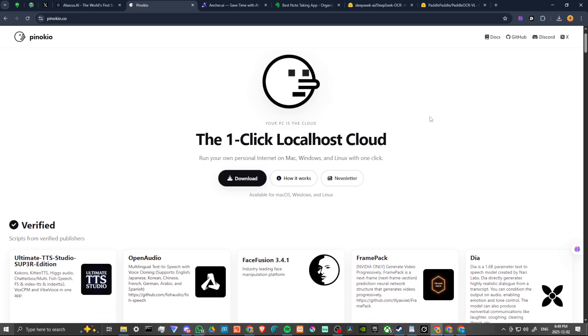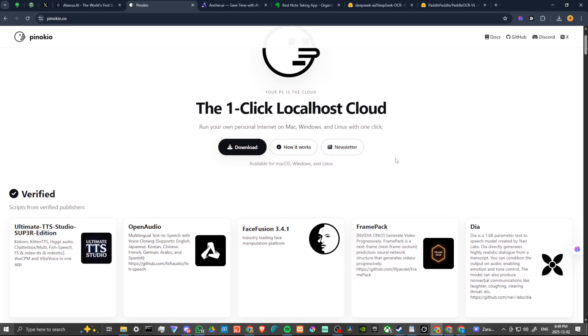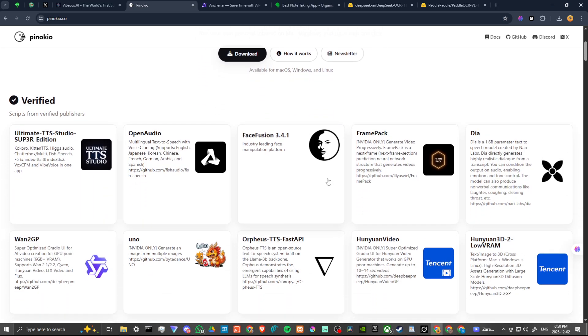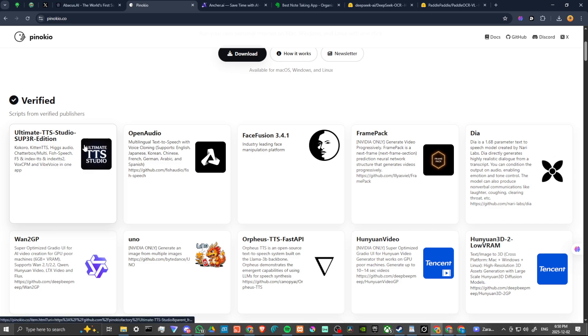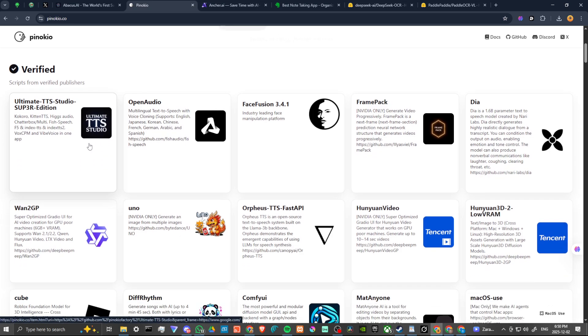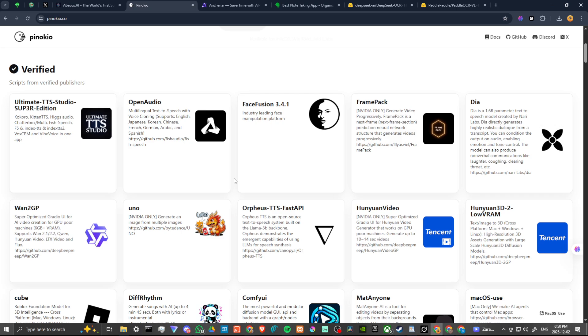You can run your own personal internet on Mac, Windows, and Linux with one click, and you can download that here. It's available for Mac, Windows, and Linux. Here are just some of the examples of tools that you can take advantage of on Pinocchio.